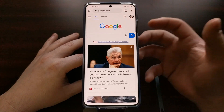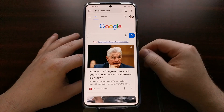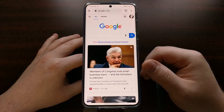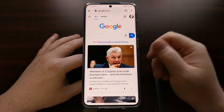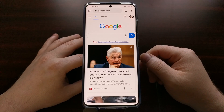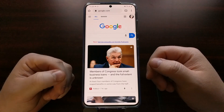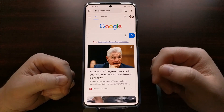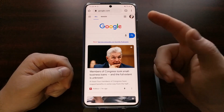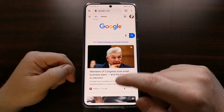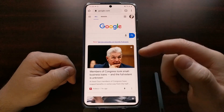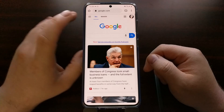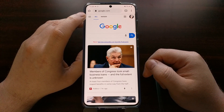Thankfully, there is a way to disable Google Discover on the Google homepage on mobile devices. We can access that by first opening up a web browser — I'm using Chrome — and going to google.com, where you can see the recommended article feed.